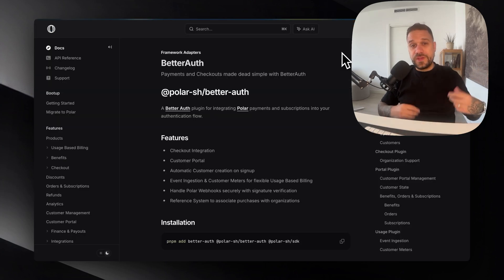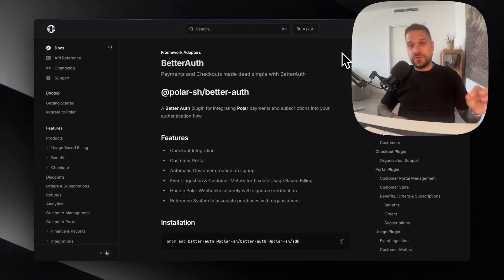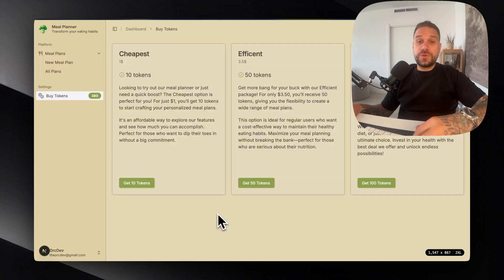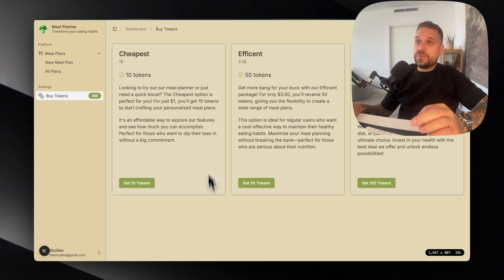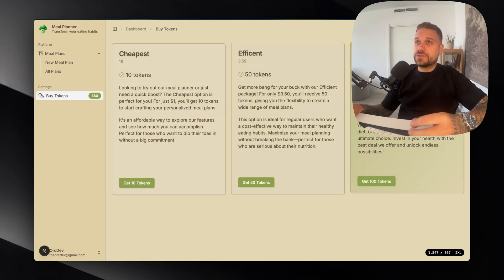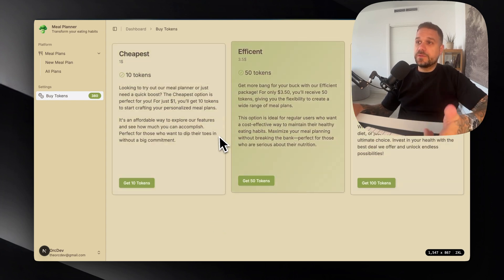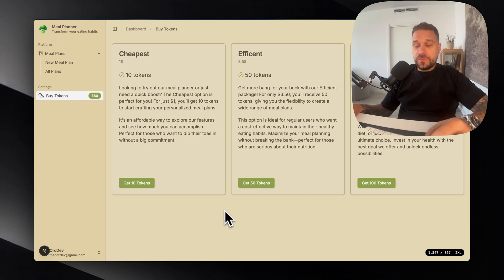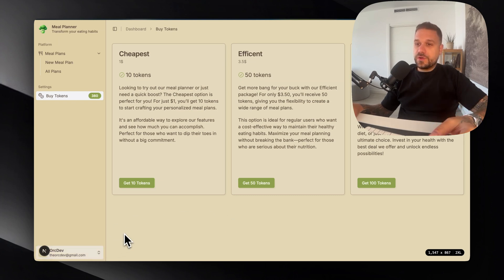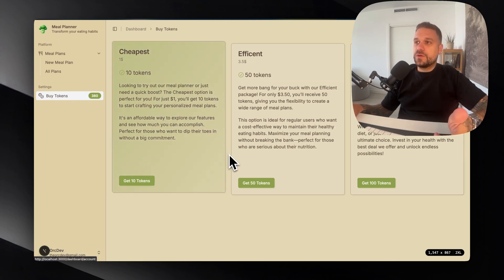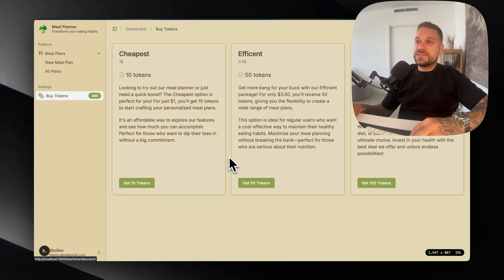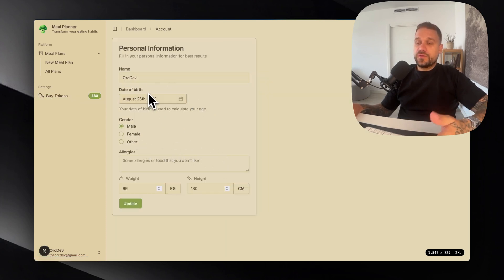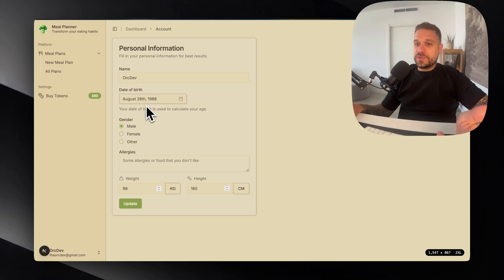BetterAuth created this really easy to follow documentation. I'm going to share it with you in the description below. What we need to do is implement Polar for buying these tokens on my meal planner project. Here we already have BetterAuth connected, so if we go to our account we can see that we have our user and all the details necessary for this application.